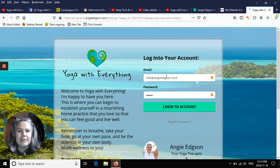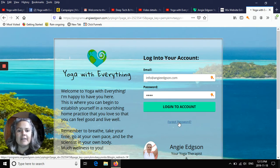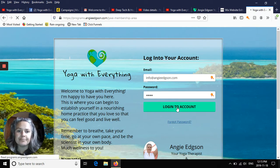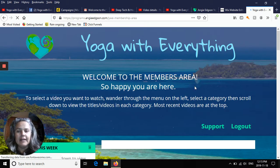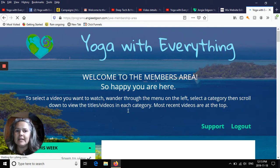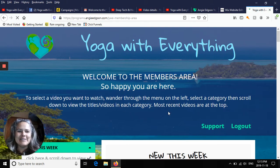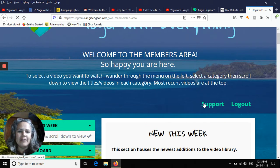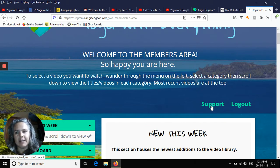I put in my email, put in my password and hit login to account. If you forget your password, you can just click right there. And it takes you here into our lovely members area. Up here at the top, you have support. If you need me, you just click on that and I am at your beck and call.